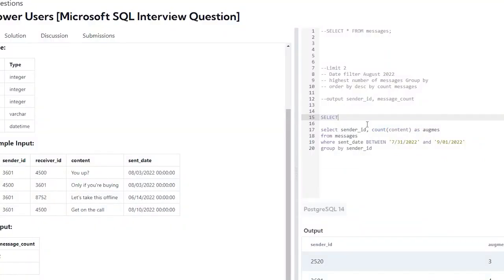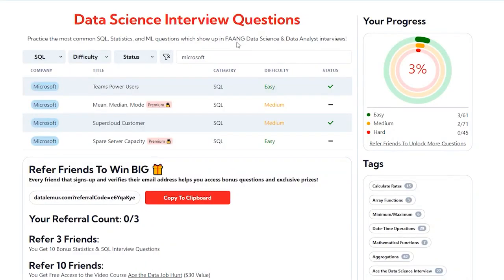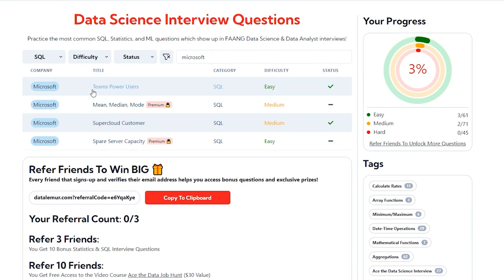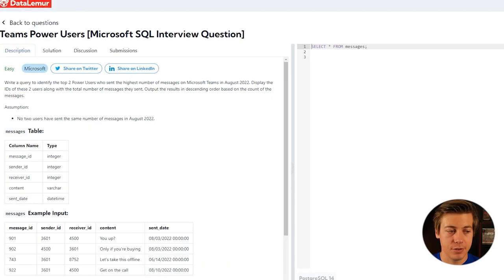Today we're going to be taking a look at two SQL coding interview questions that are asked at Microsoft. I'm going to take you step by step on how I would solve these questions if I was in an interview. Let's go over them right now. We're going to be looking at Teams Power Users and also Supercloud Customer, easy medium difficulty. We'll start off with the easy one, Teams Power Users.